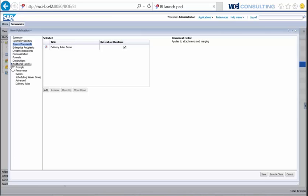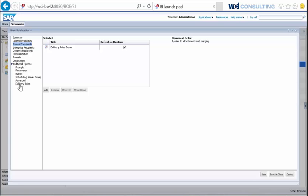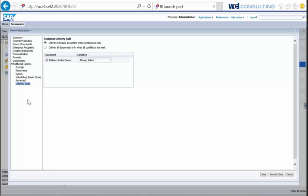After that, you can also go in and select prompts and your recurrence — how often you want to schedule the report. What has changed is at the very bottom there's a new delivery rules section. When you click on this, it gives you a screen with two different types of delivery rules.